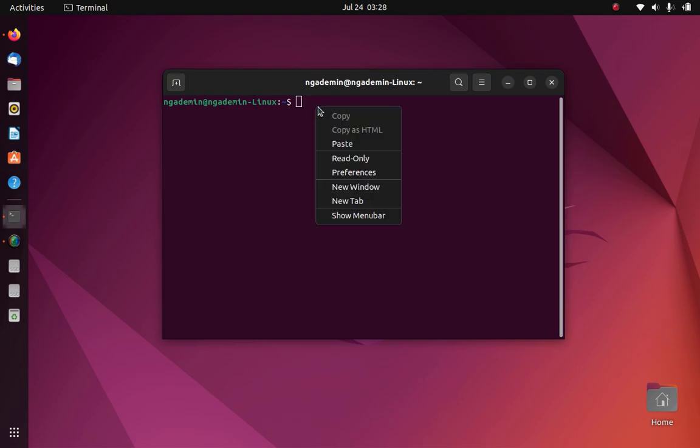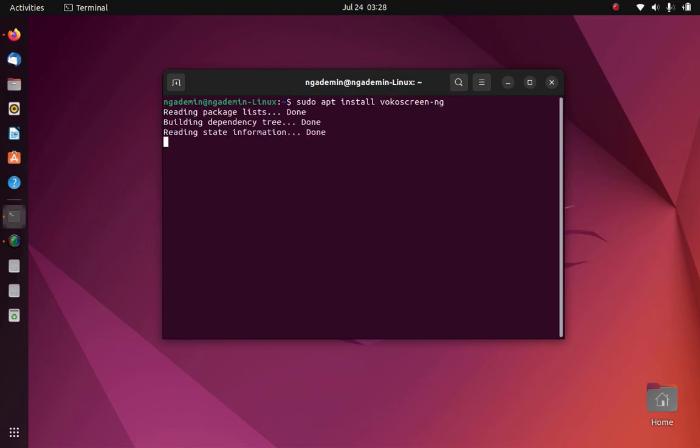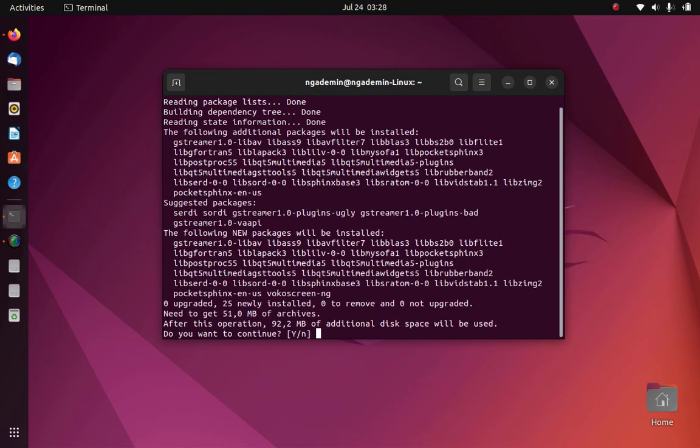Now right click on terminal and select paste. Then hit enter. Now type y to continue the installation process.